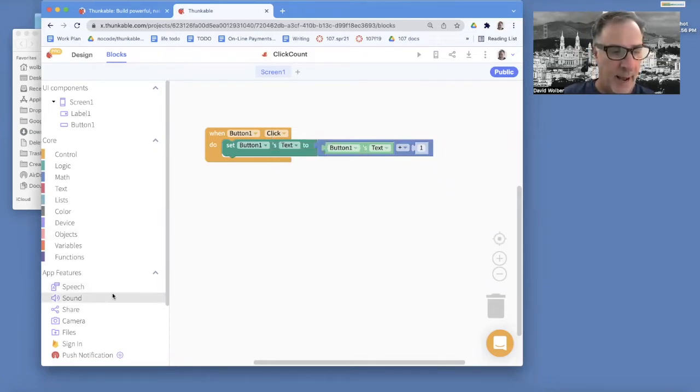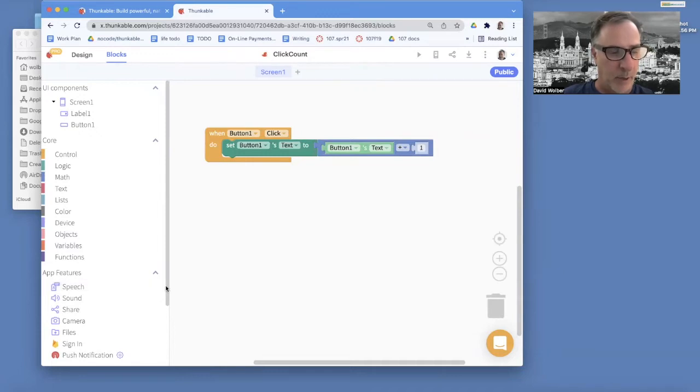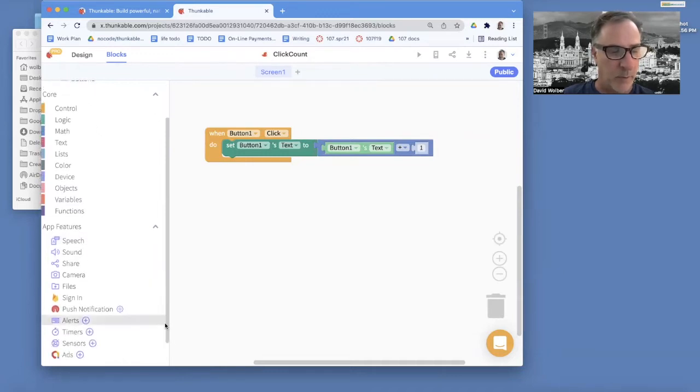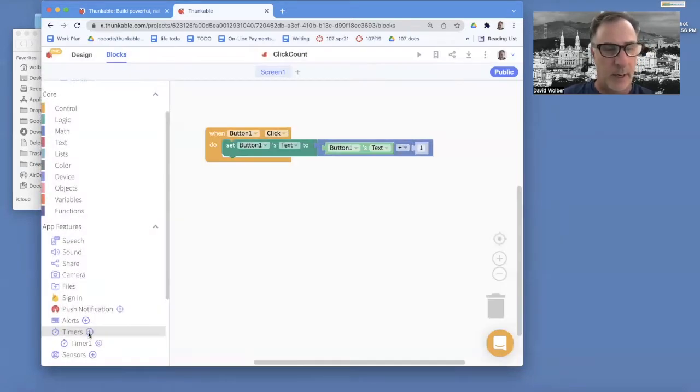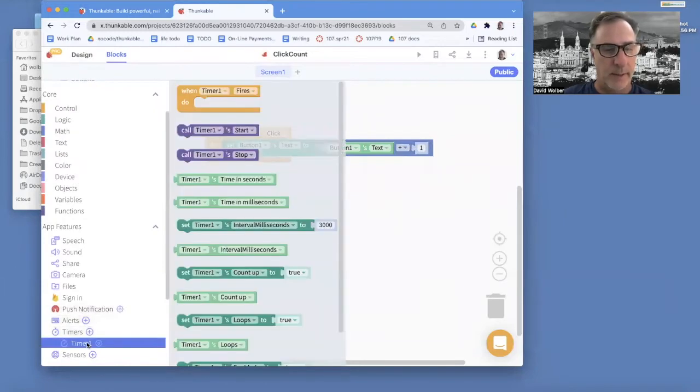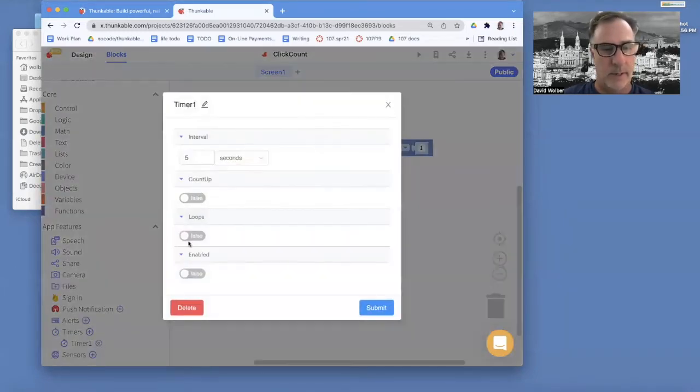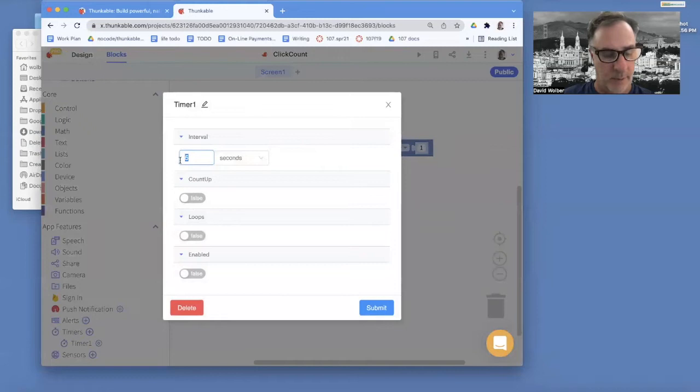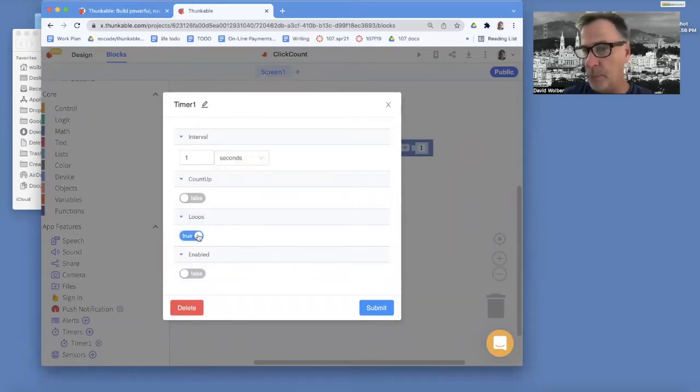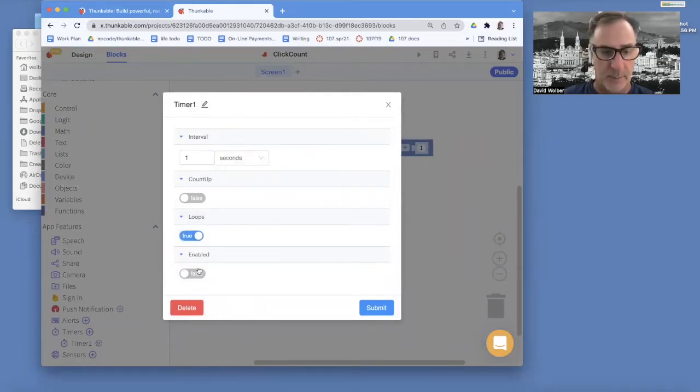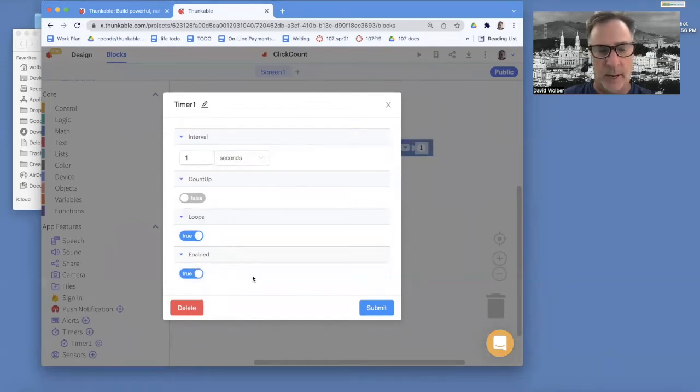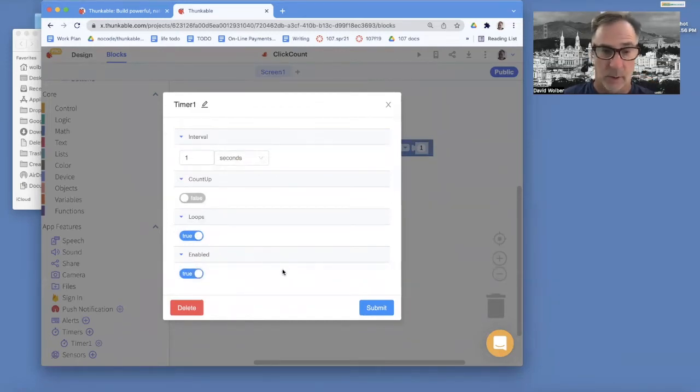I'm going to add a timer. So I'm going to come over in the blocks and just say I need a new timer. And mine's called timer one. Go to the settings. And I'm going to make it every one second. I do want it to loop. So I want it to happen a bunch of times. And I'm going to enable it.